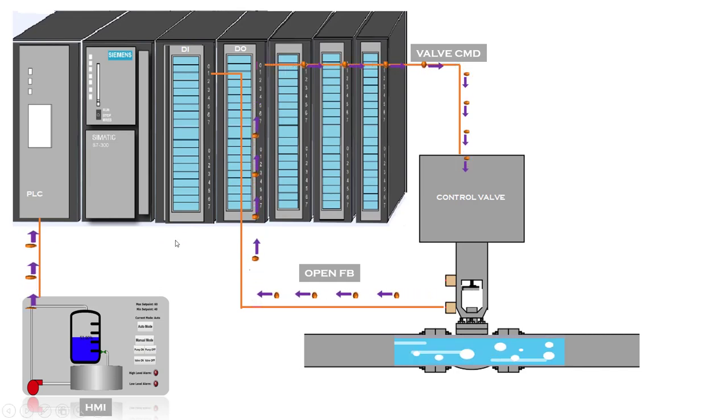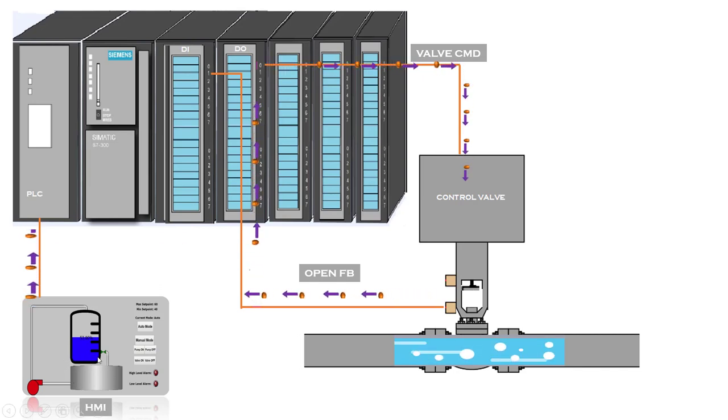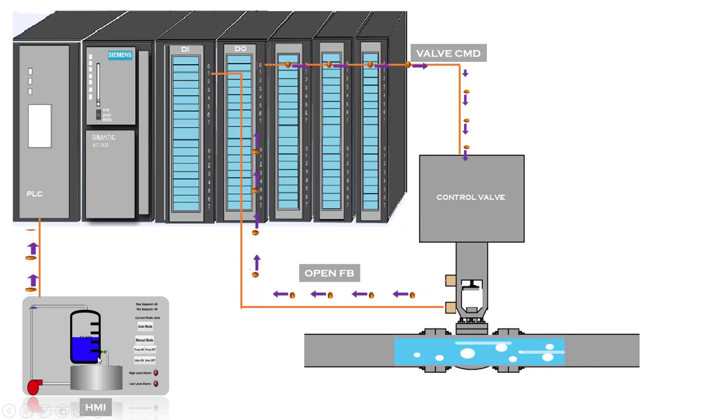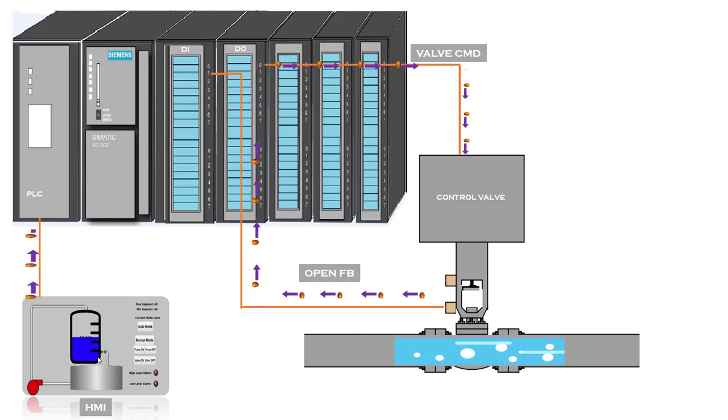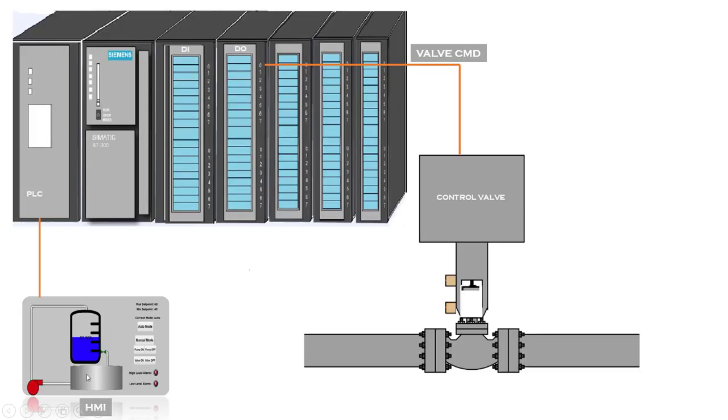You got one HMI. From HMI, the operator will send a command to a PLC to open or close a control valve. When the operator sends that open command from here, the open command would be sent to a PLC and PLC would send an output command to a control valve to open the control valve.